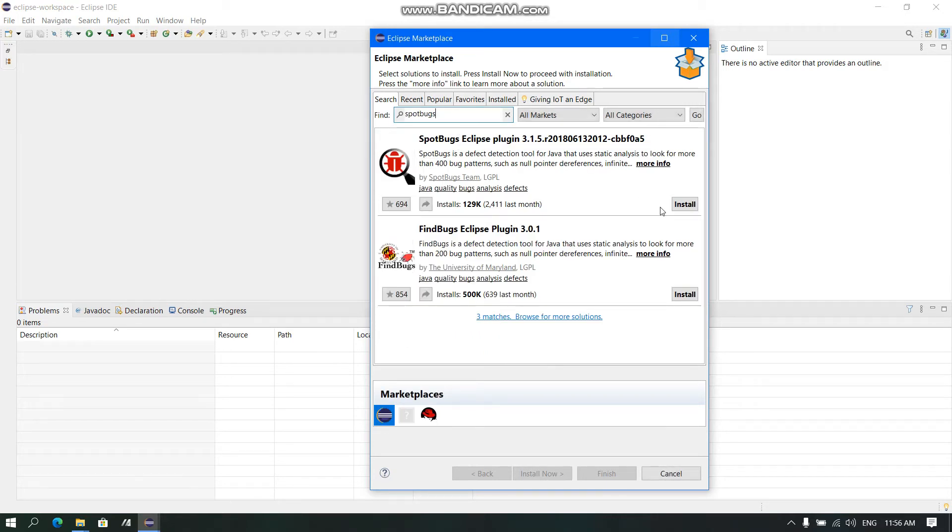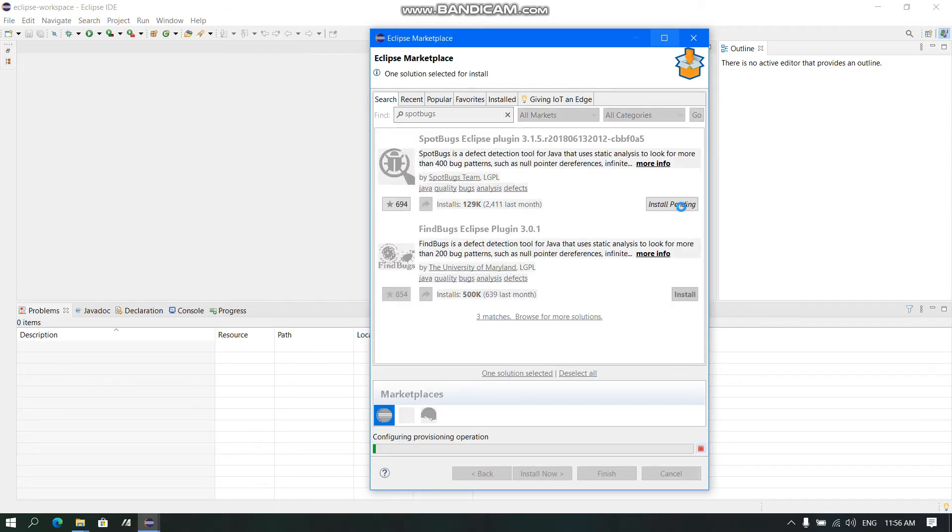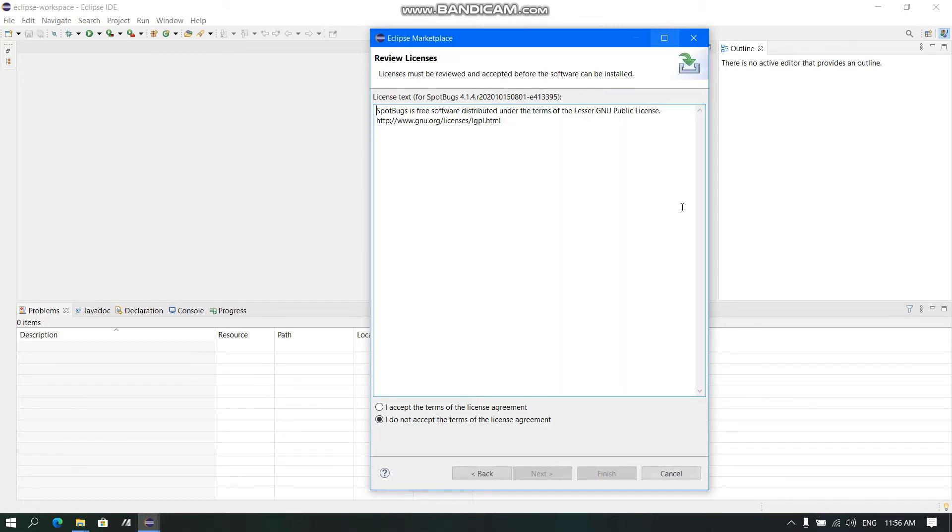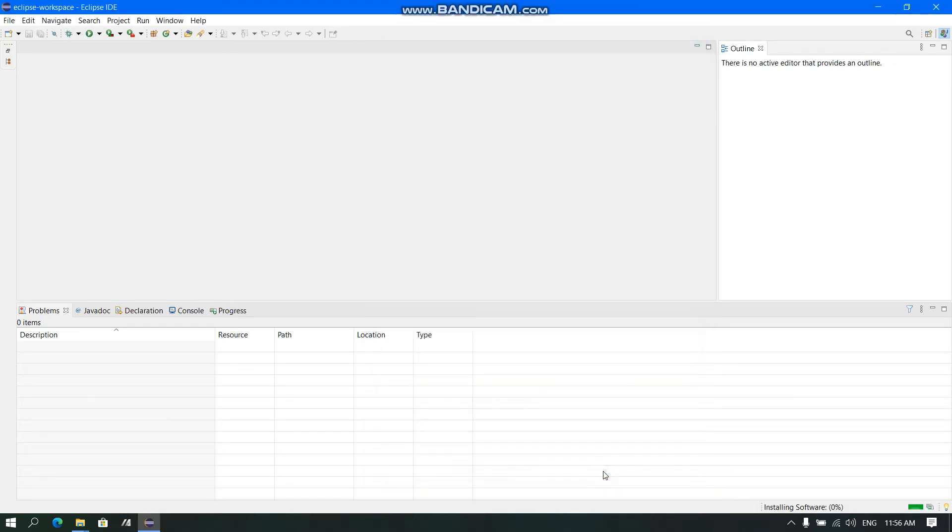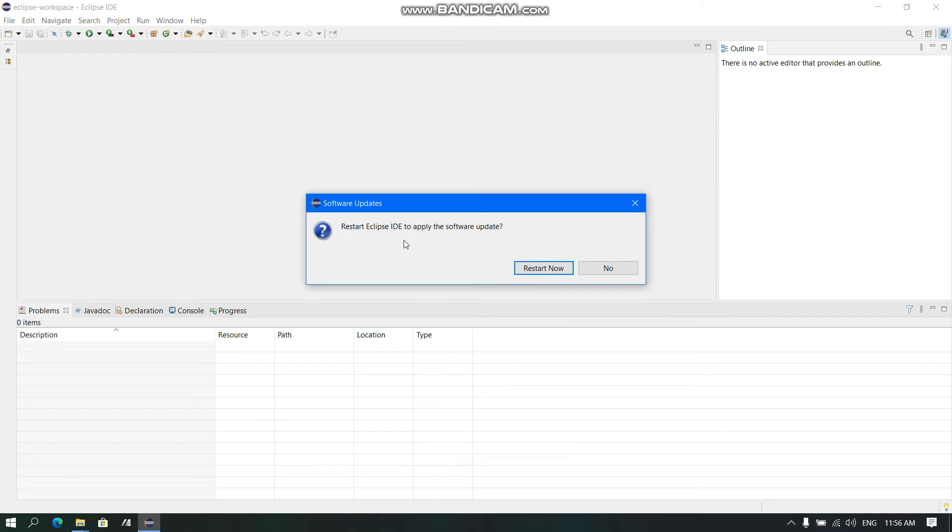Now we need to click Install. We need to accept the license, click Finish. Now we have to restart the Eclipse IDE again.